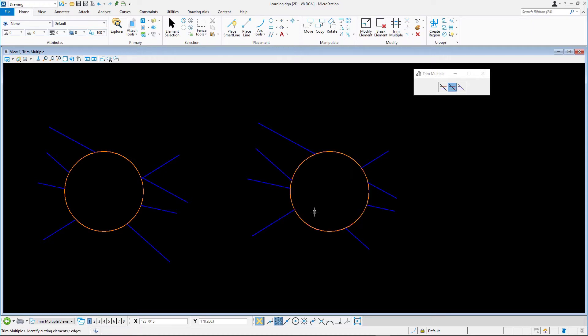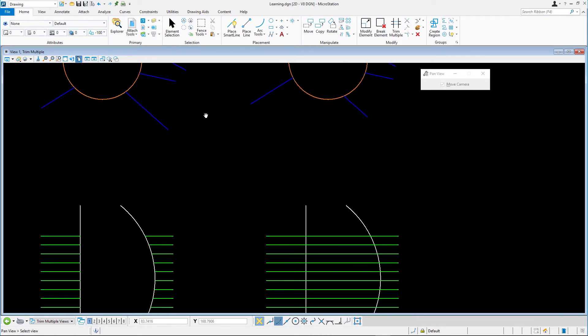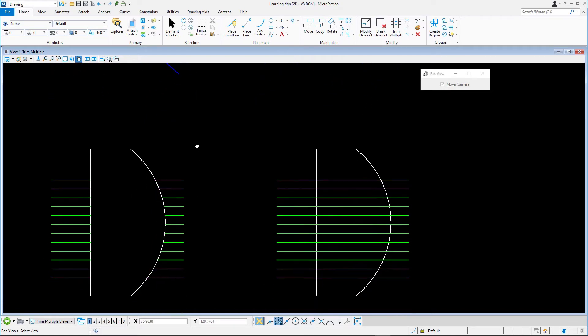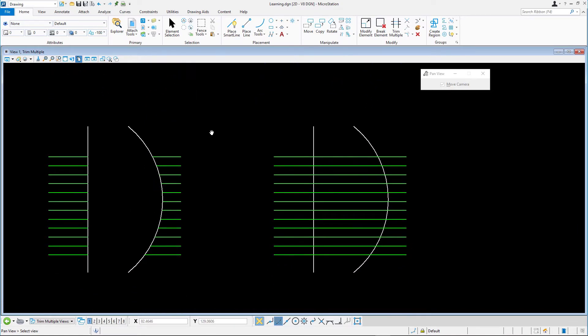Next we'll try out the Trim and Extend method. Zoom in to the white and green elements. Select Trim Multiple and the Trim and Extend method.